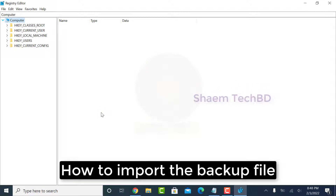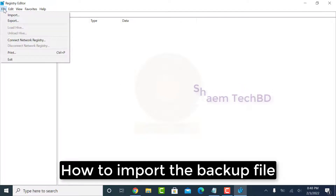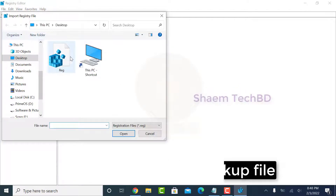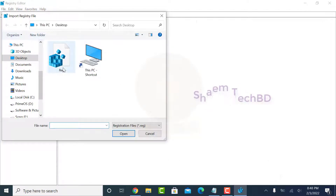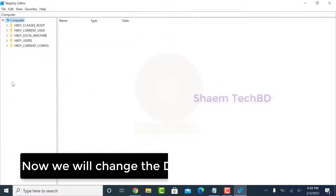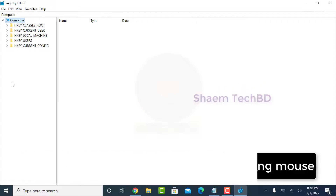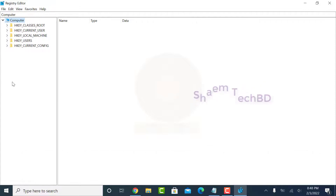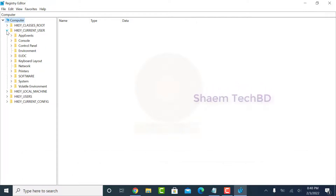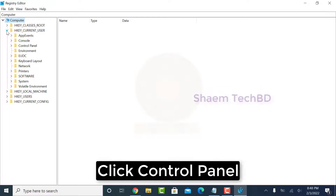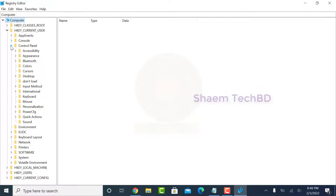How to import the backup file? Now we will change the DPI of a non-gaming mouse. Click HKEY_CURRENT_USER, click Control Panel, then click Mouse.